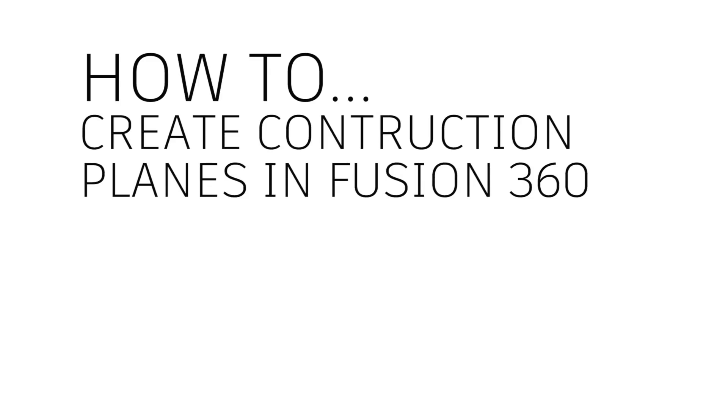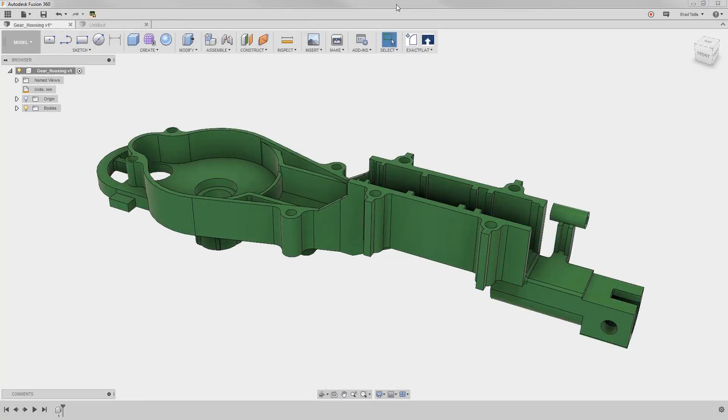In this video, I'll be showing you the benefits of using construction geometry in your models. Each construction plane is added as a parametric feature in the timeline, allowing for them to update as necessary when modifications are made.